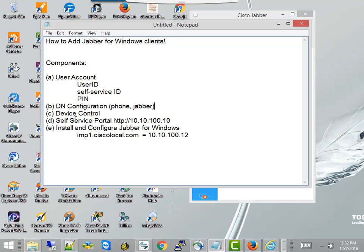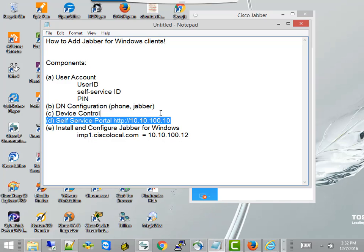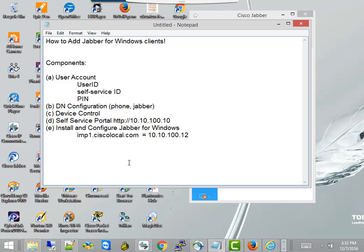I'll also point out the self-service portal. You can just point a browser at this address, and you'll see that you will have access to a lot of functionality as a user. You don't have to go bother the sysadmin guy, you can do it yourself. And lastly, I'll show you how to install and configure Jabber for Windows.